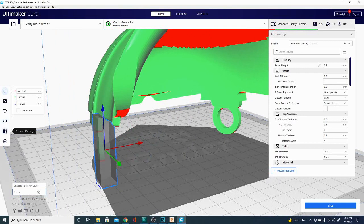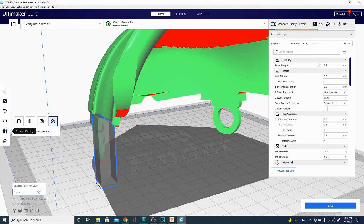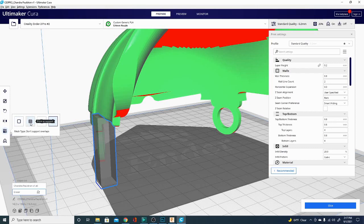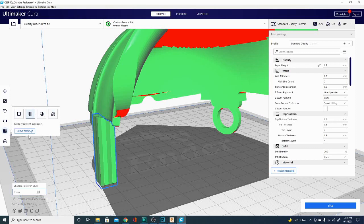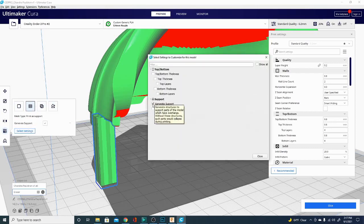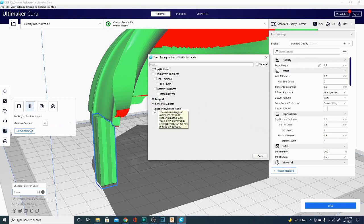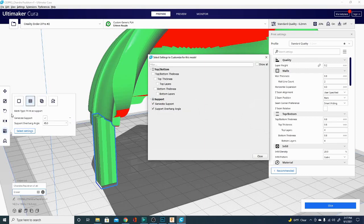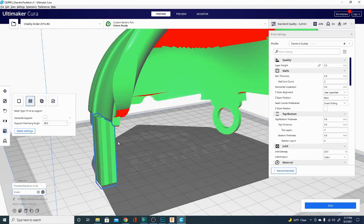So that's this four-square box right here. With it selected, we're going to click 'print as support.' Now we can change some settings for how to support it: generate support, yes, and support overhang angle, 45. Now it's got this check pattern and it is denoted as support.